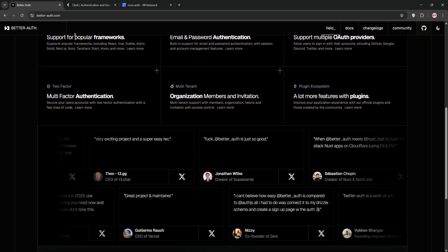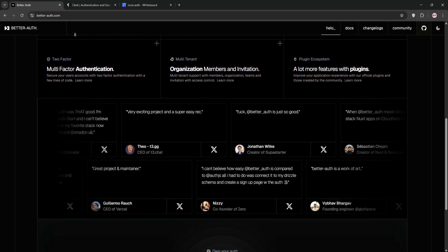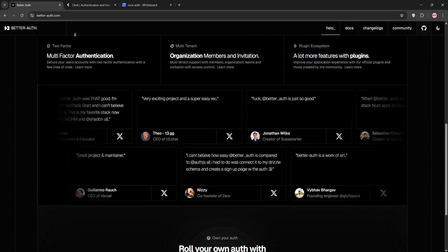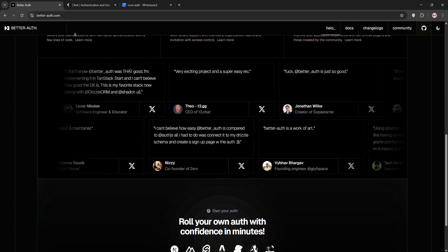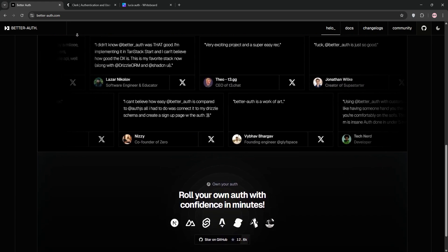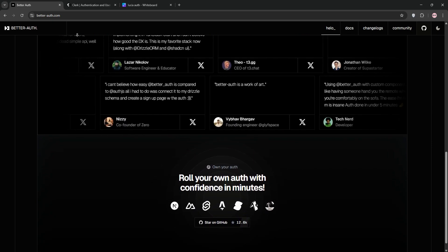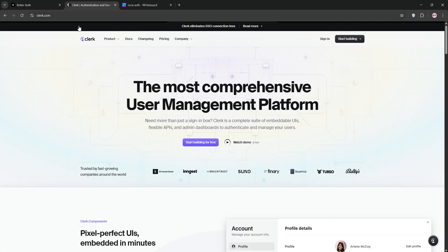It includes two-factor auth and multi-tenancy. You host it yourself, giving you full control over data and integration with tools like Directus or Neon. It's ideal for developers who want flexibility and are comfortable setting up their own infrastructure.